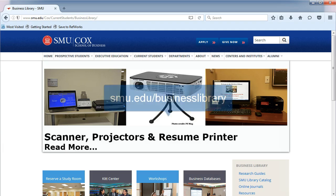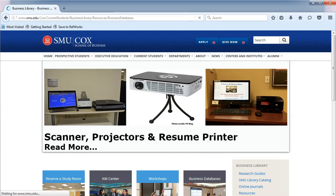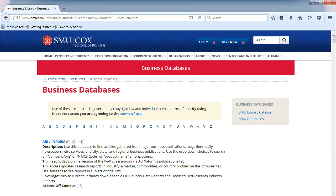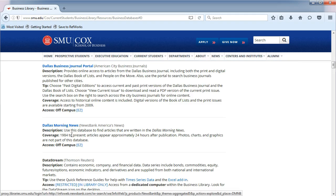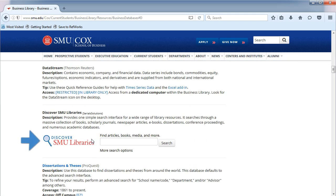From the Business Library's homepage, click on Business Databases in the middle. You will be taken to an alphabetical list. Choose the letter D. You will see Discover SMU Libraries with a search box.